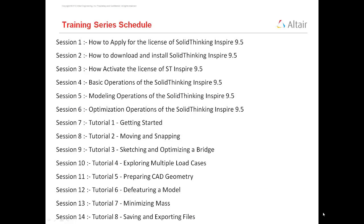Let's start with the training series schedule in which I have already covered sessions 1, 2, 3 in which I have discussed about licensing, installation and activation of SolidThinking Inspire 9.5. Then in sessions 4, 5, 6, I have discussed about the basic operations, modeling operations and optimization operations available in SolidThinking Inspire 9.5 and how to use them.